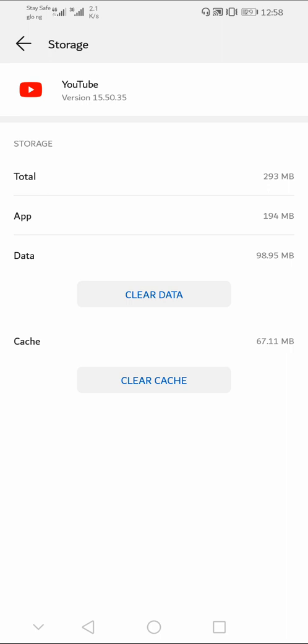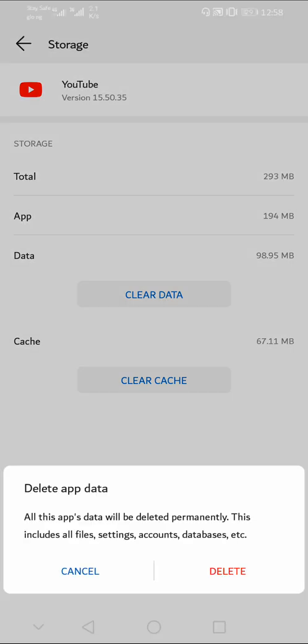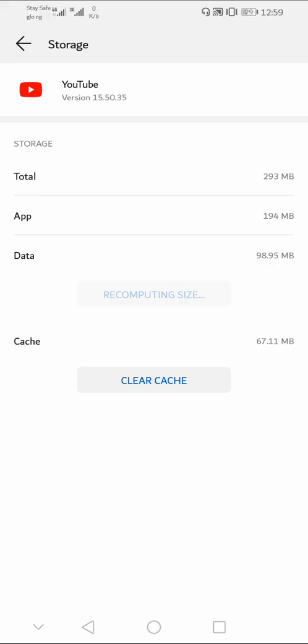A pop-up will appear telling you that when you clear data on the YouTube app, it leads to deleting your files, account settings, database, and the rest of them. Once you know your Gmail login username and password, you just need to click on the delete button. Now this will delete your YouTube data and clear the cache.